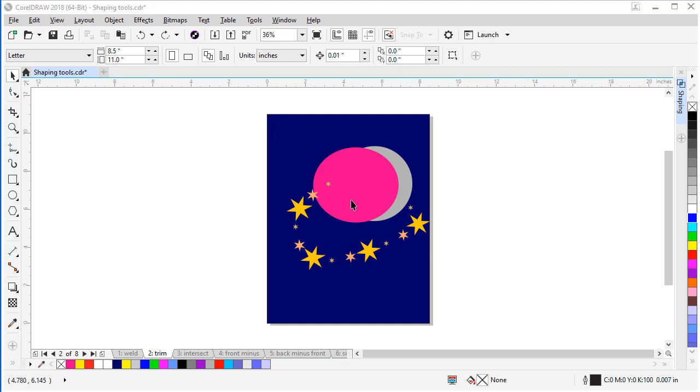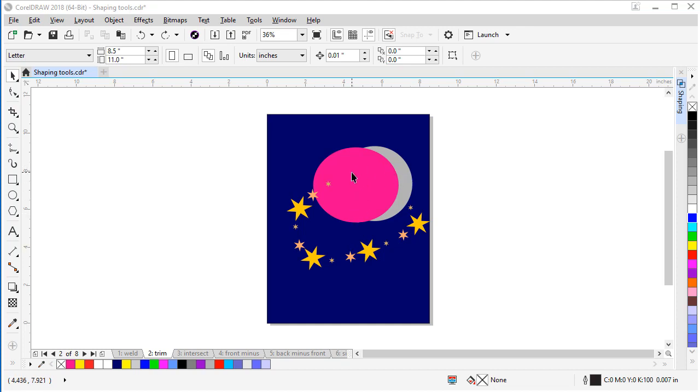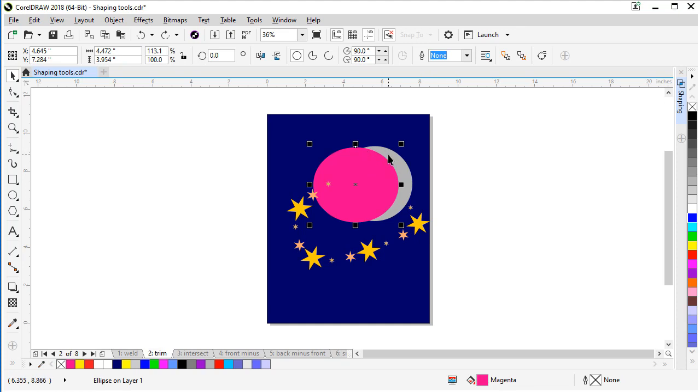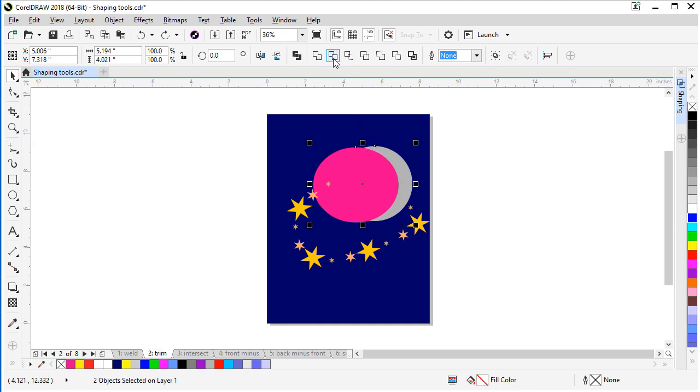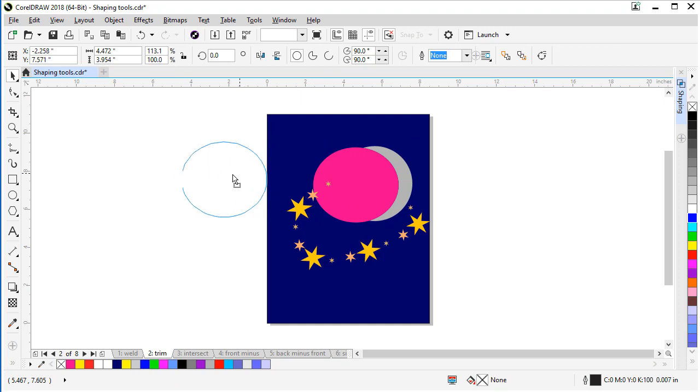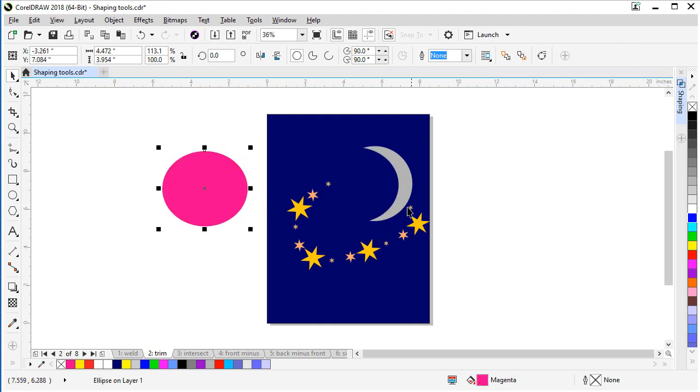So with this, I'm going to use the pink to trim the gray. So I'm going to select the pink first, Shift key on your keyboard, and click the gray as well. Come up here and look for the trim button, click. And it looks like nothing happened, but if we pull our pink away, there's our crescent moon.